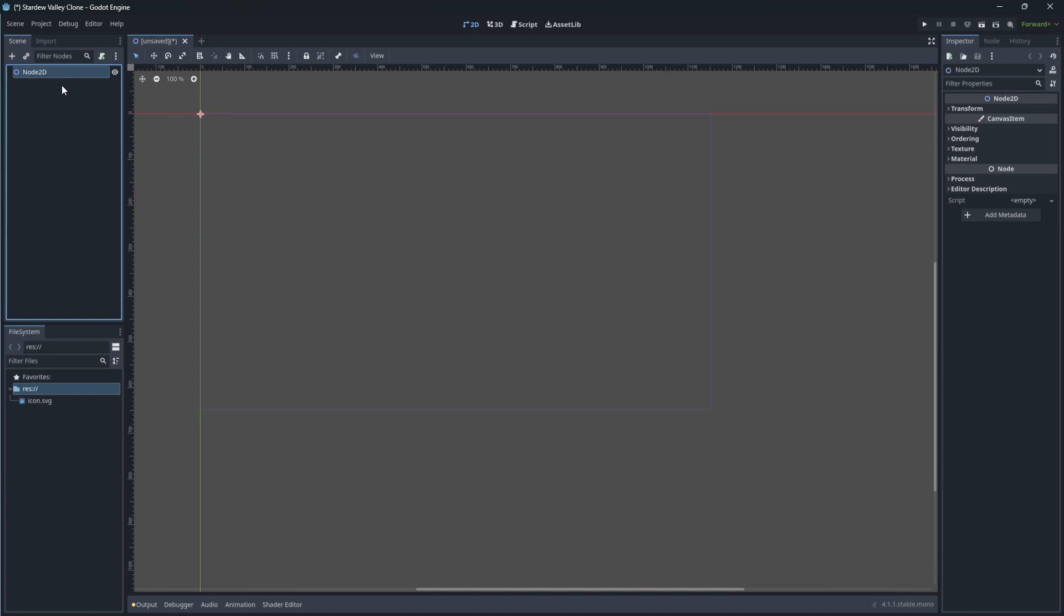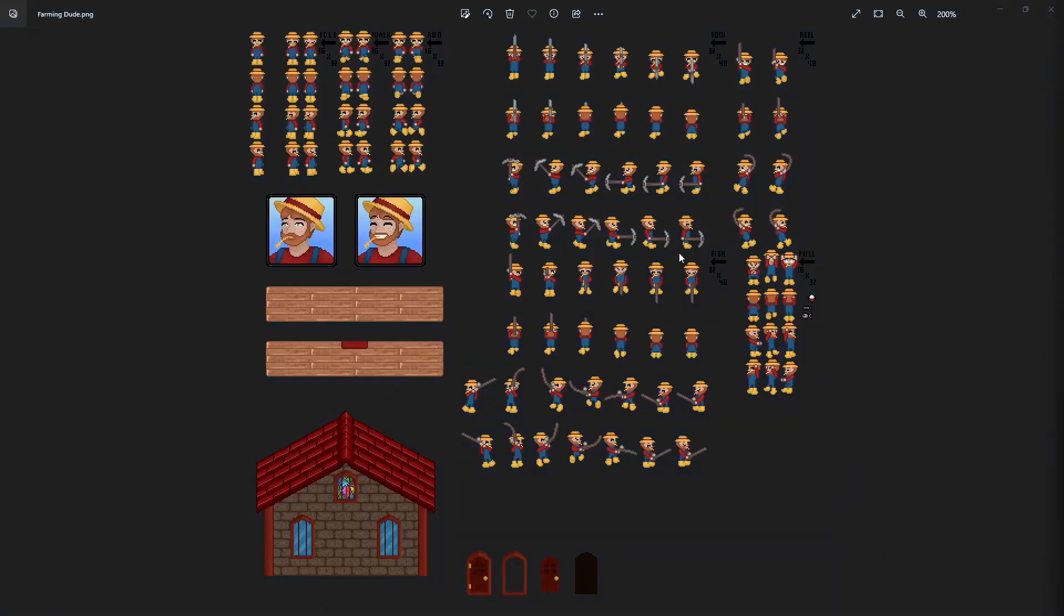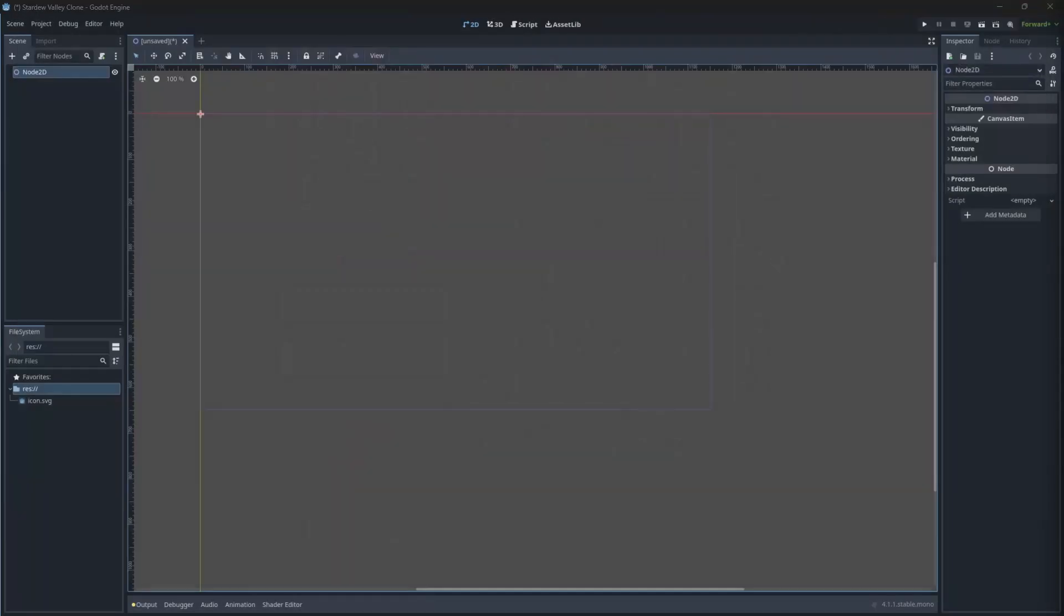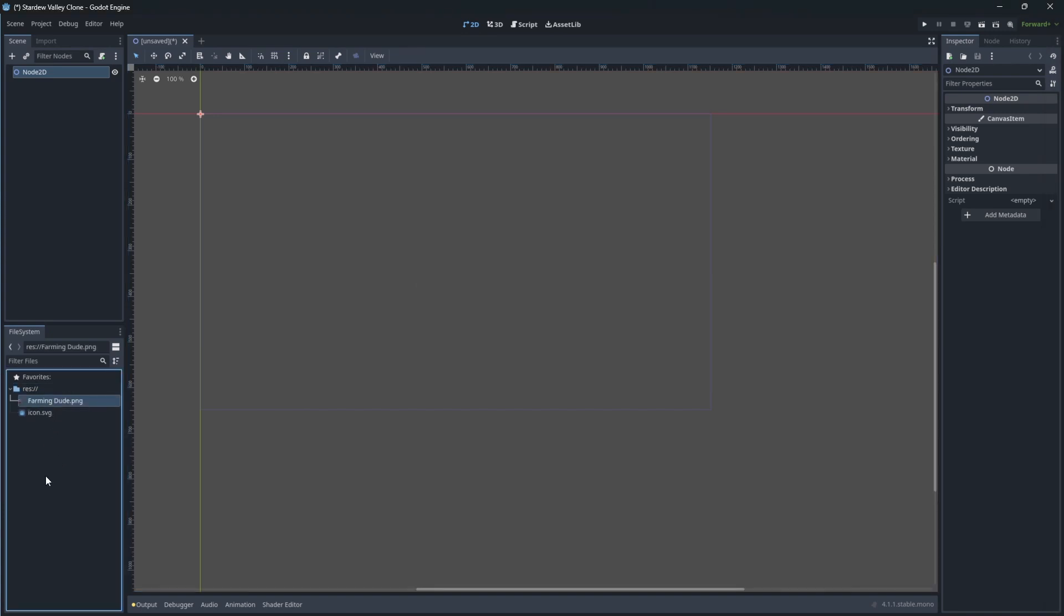We need graphics for our farming guy, and I have a sprite sheet for this. In the description you will see a link to download a character sprite sheet. Simply drag and drop to import the character sprite sheet.